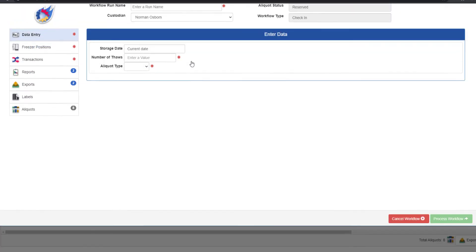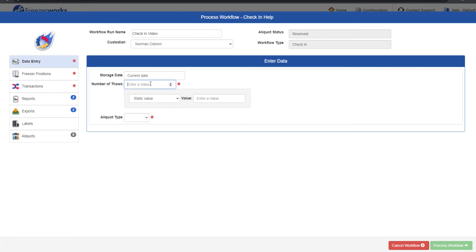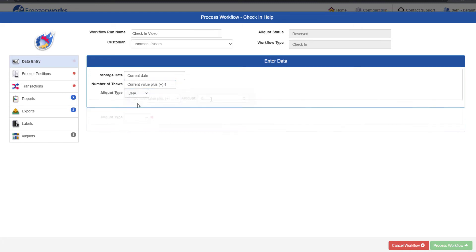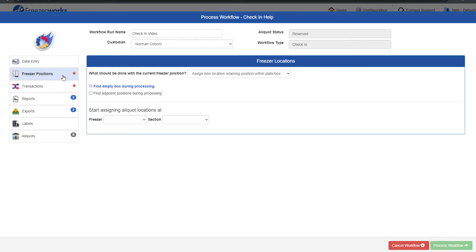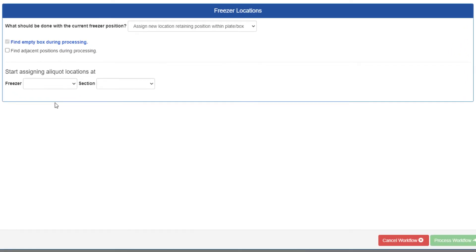The process workflow form for a check-in is essentially identical to checkout. Look for the asterisks to see what tasks are required by the workflow and complete them. You may have one on the freezer positions page this time, as I do. Let's go there now. When we're checking in aliquots, this typically means we're putting them into a freezer, making this page very important. As you can see, this is where check-ins differ from check-outs.